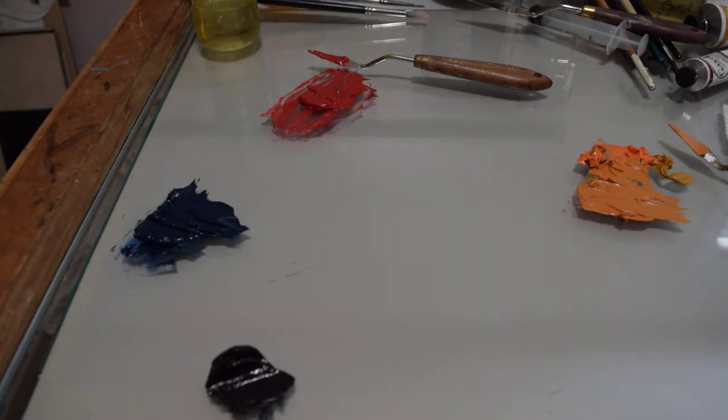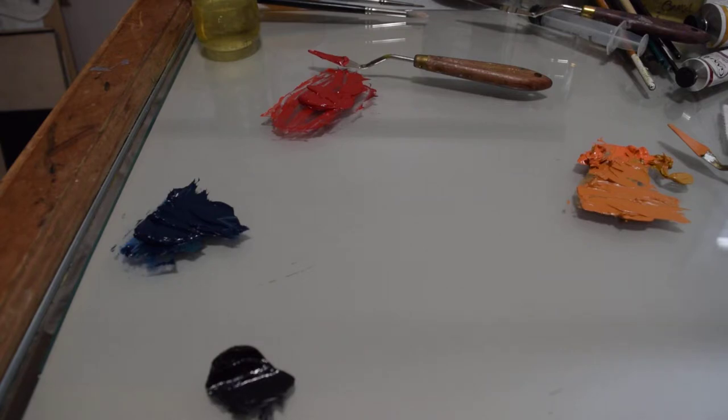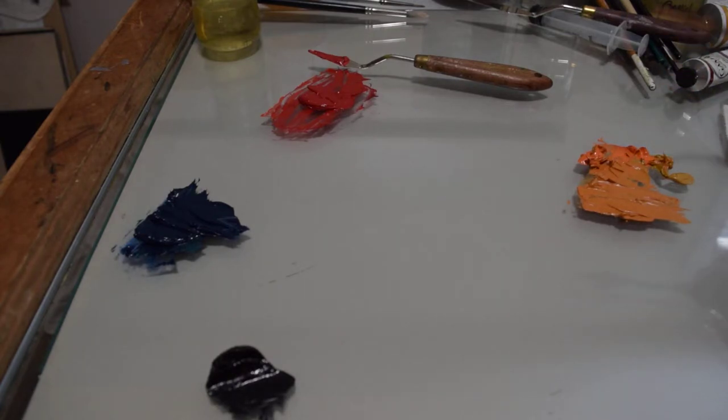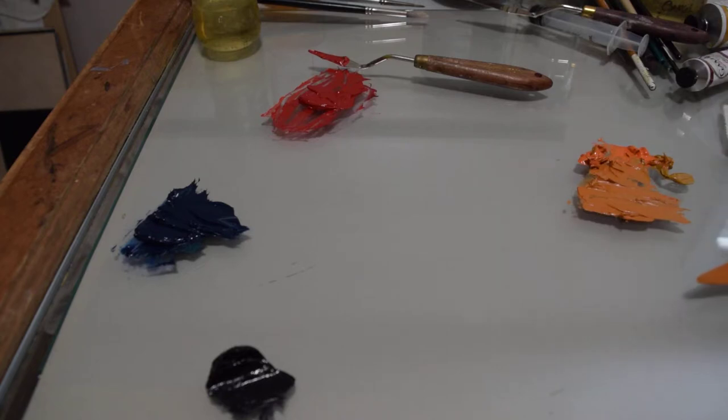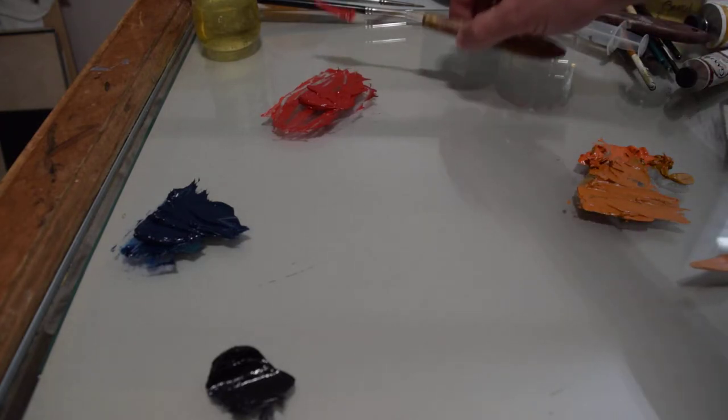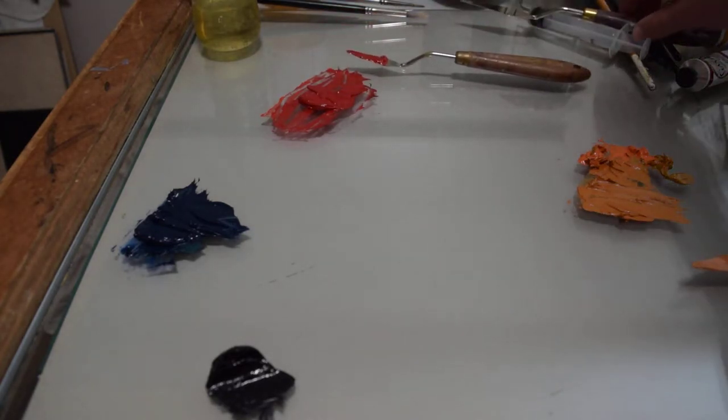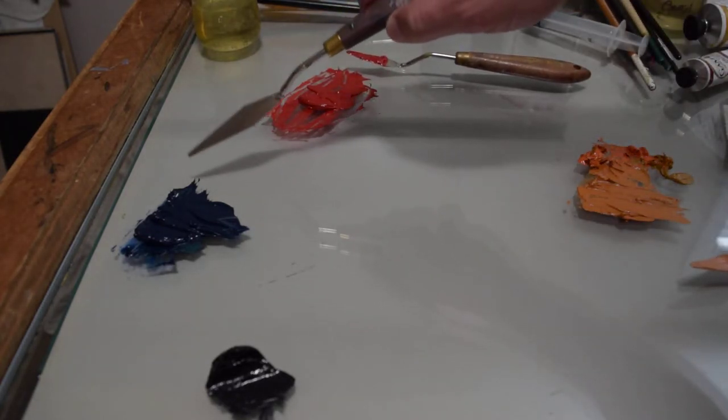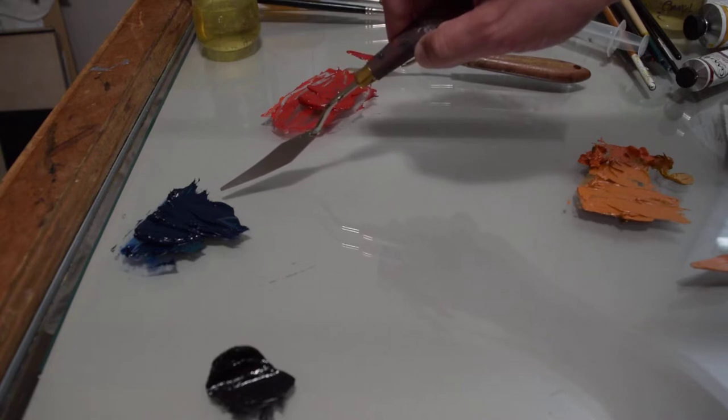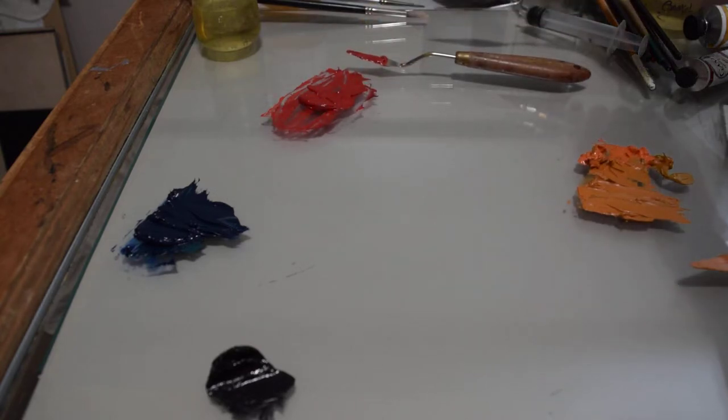So what I've done right here, instead of just yellow I've made myself a yellow orange. Over here I've made myself more of a red violet, and right here I have more of a blue green.